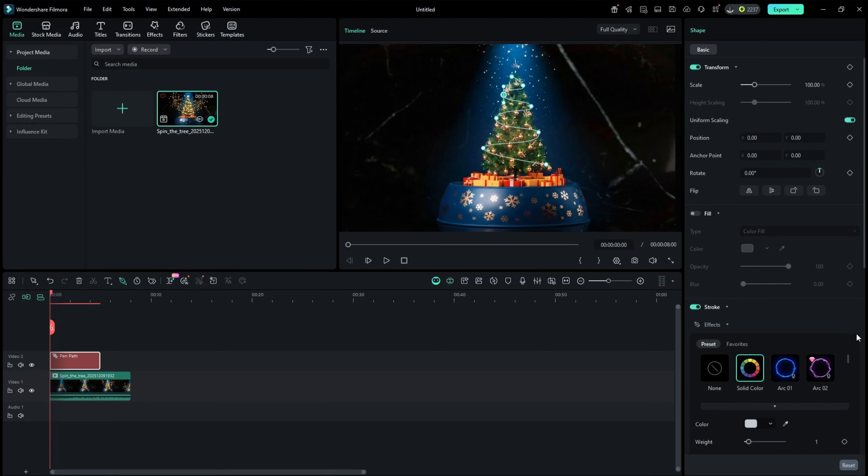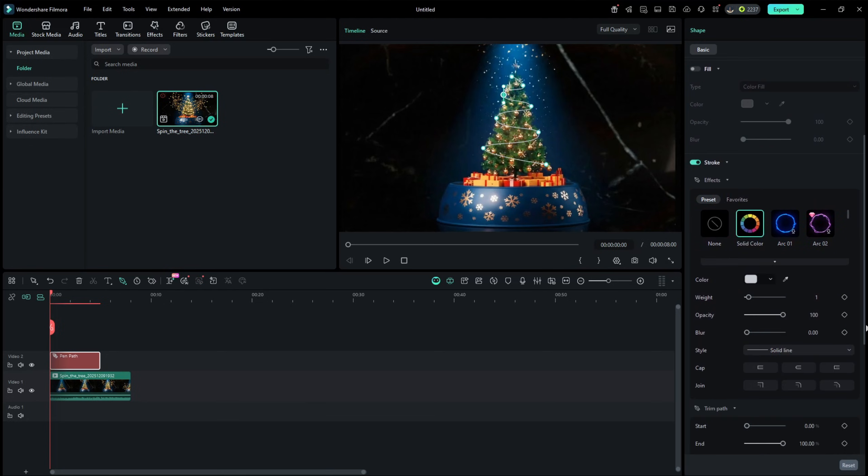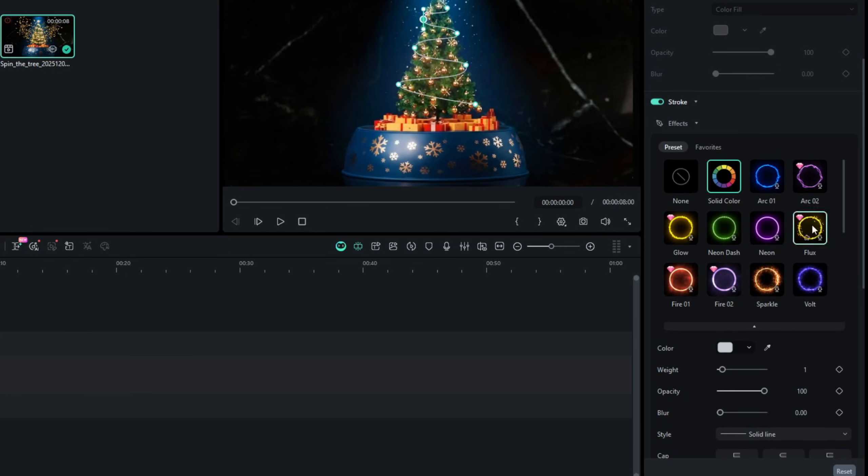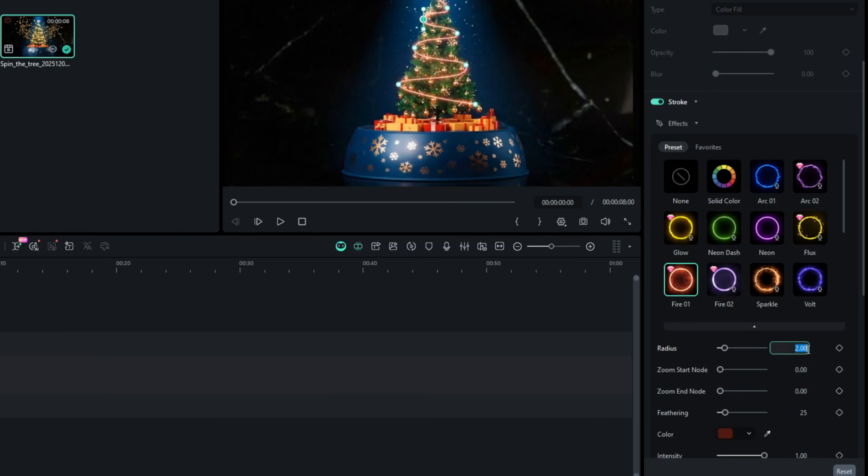Then go to the shape settings, scroll down and expand the stroke effects. Now select the effect of your choice. I would like to go with fire 1 or glow. Once selected, increase the radius to 1.75, set the zoom start node to 0.31, set the zoom end node to 0.31, and you can even change the color.